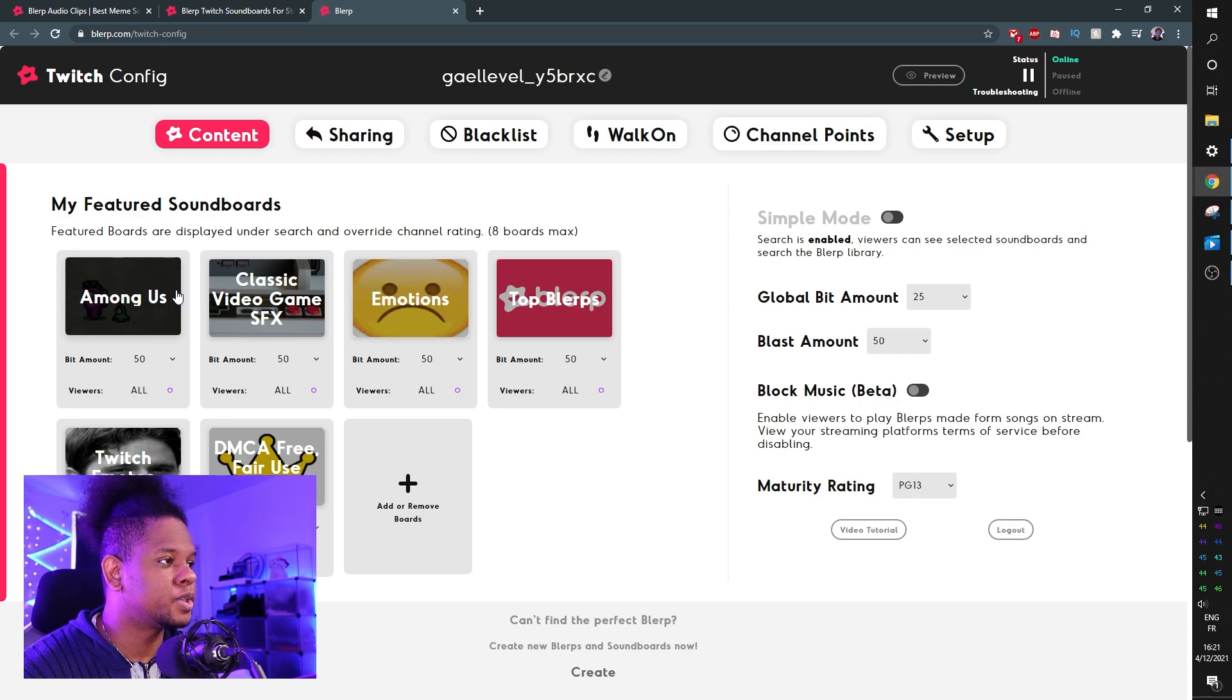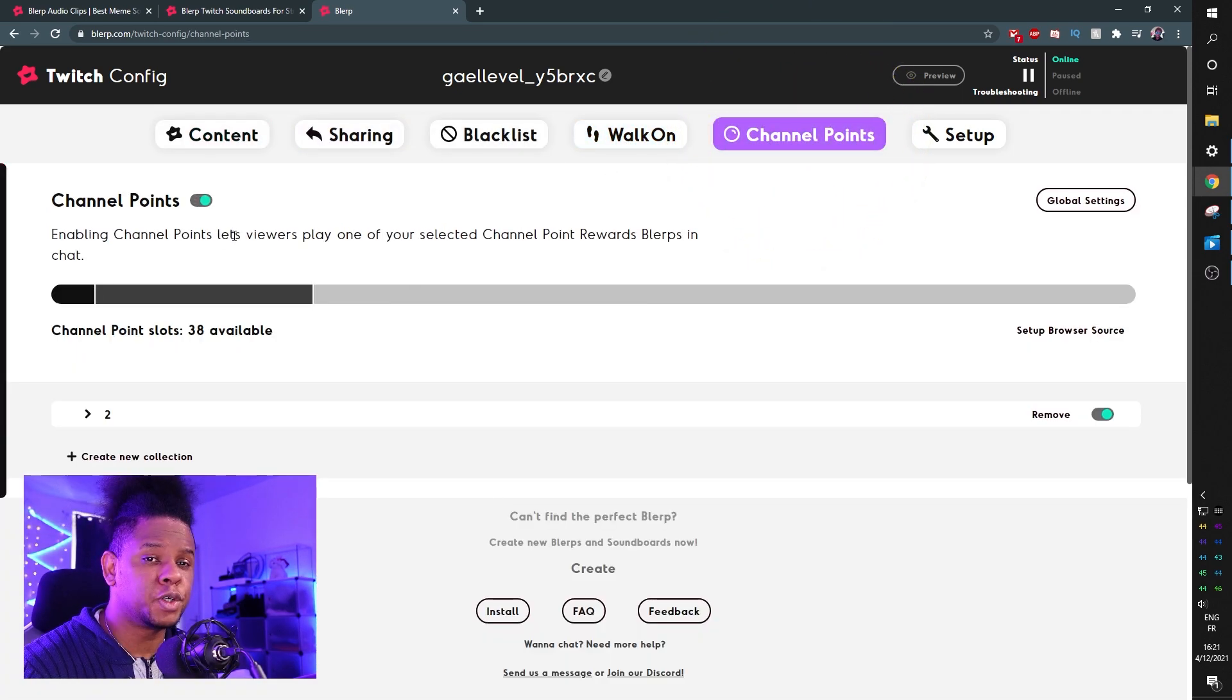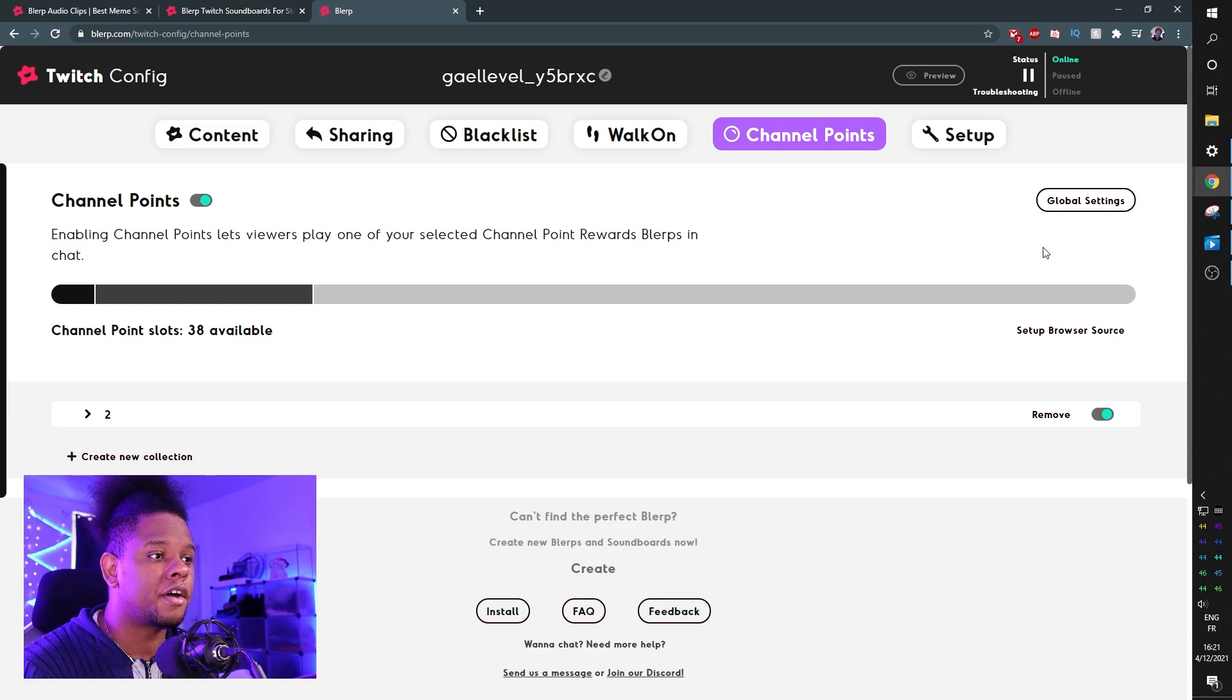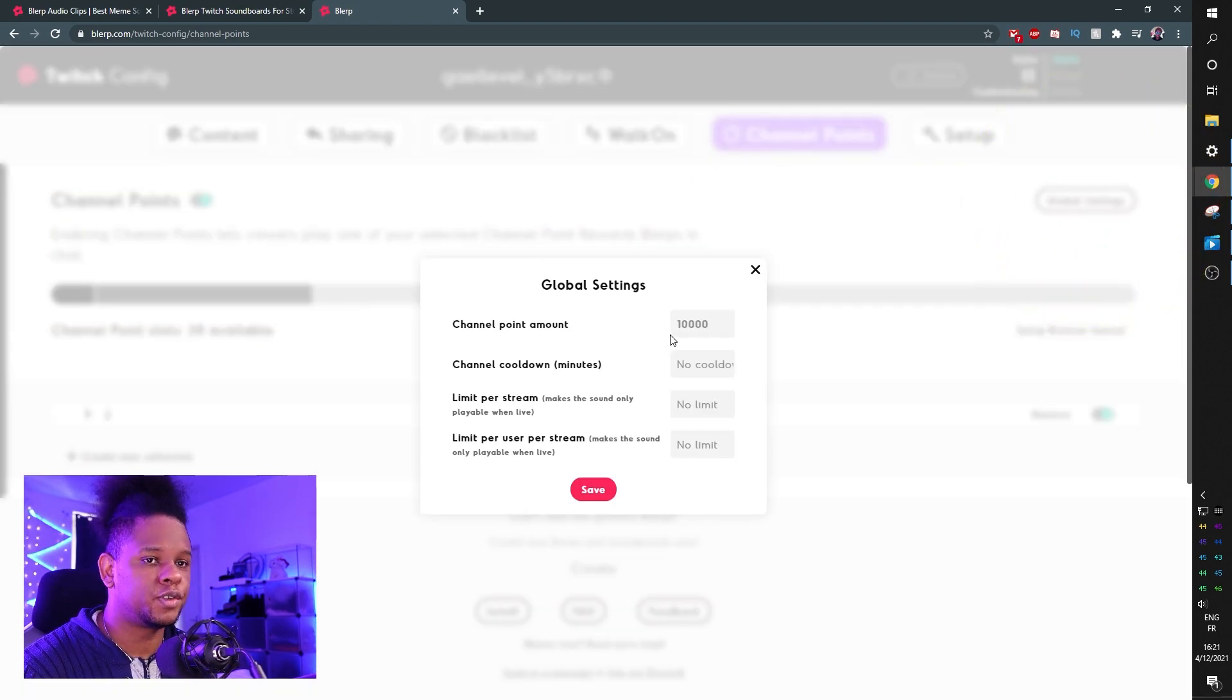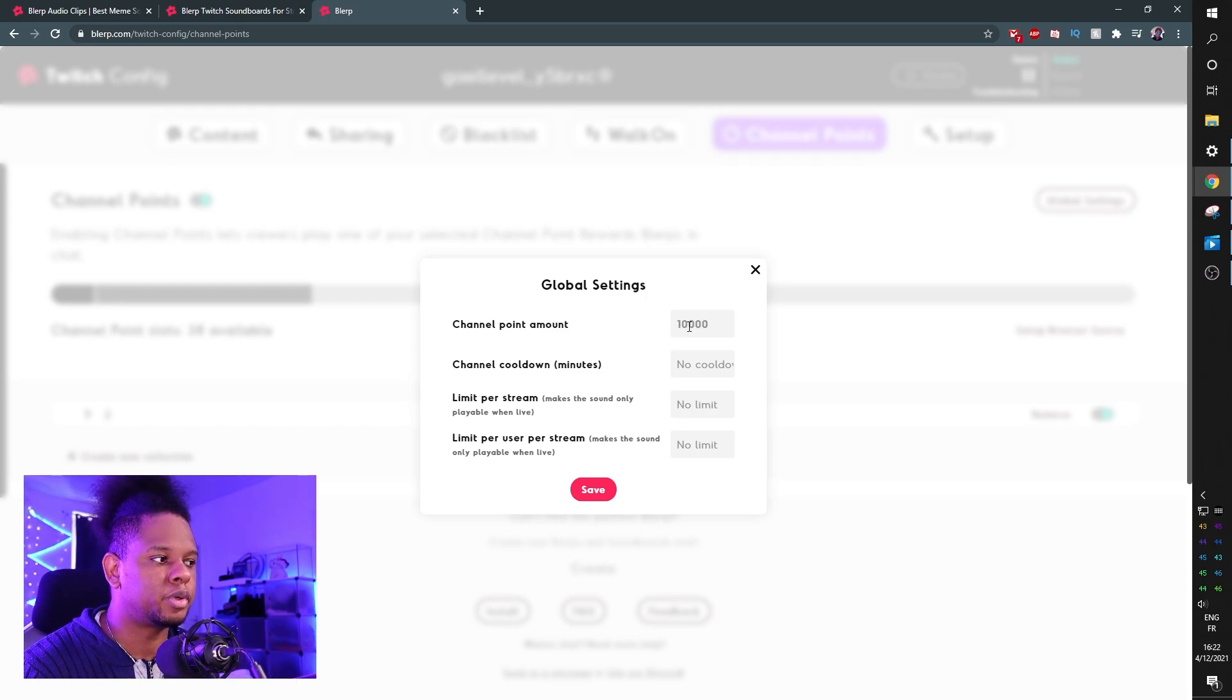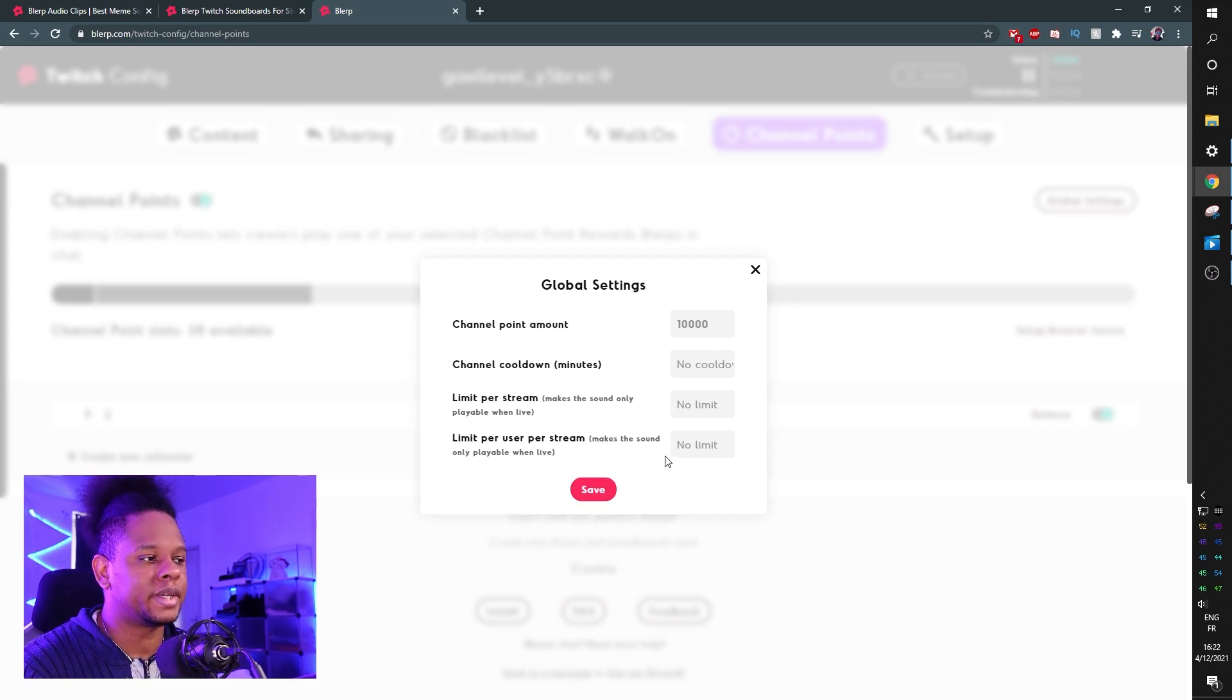They basically give you some featured boards, but we're interested in channel points. So click on channel points, and if you're doing this for the first time it might ask you to log in with your Twitch account again and authorize certain things. Just authorize everything. Here you can set a global setting - if you want all the sounds that you're going to add to require 10,000 channel points, that's what I have mine at, but you can decide what you want. Channel cooldowns and all of that, those are default settings.